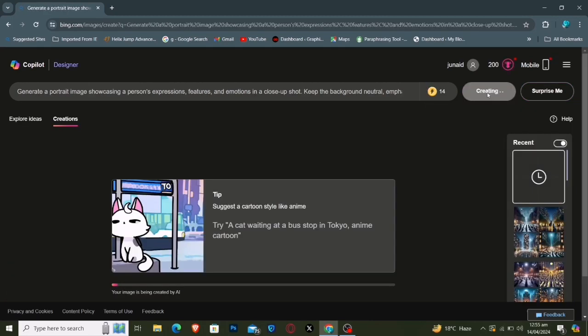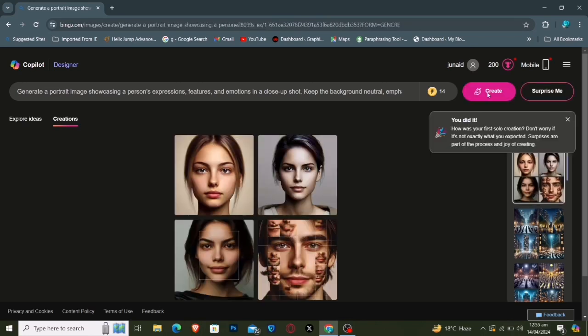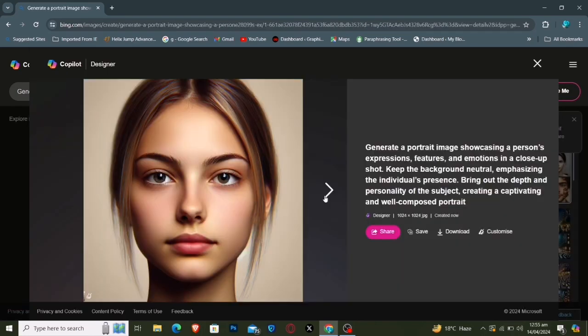Wait a moment for the enchantment to unfold. Once it's done, you'll be greeted with captivating visuals similar to those showcased here.